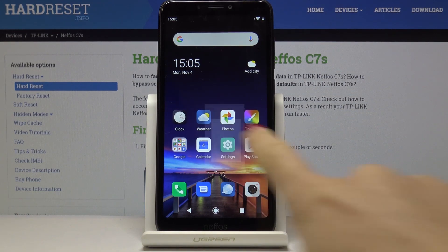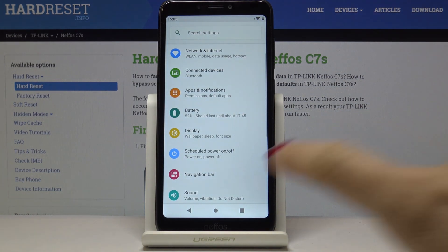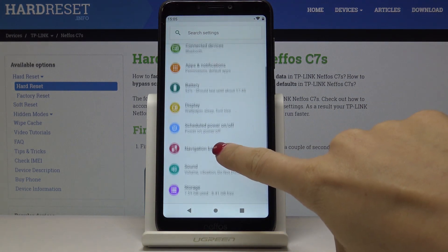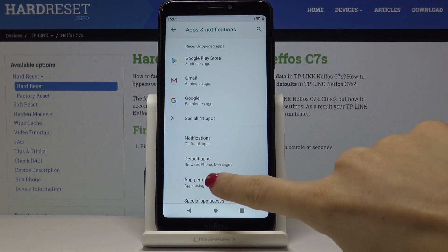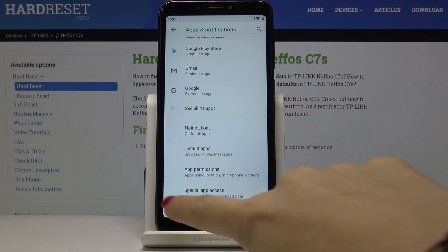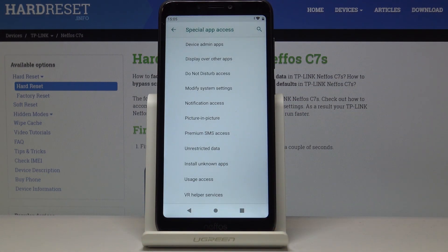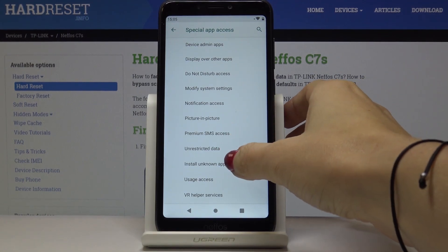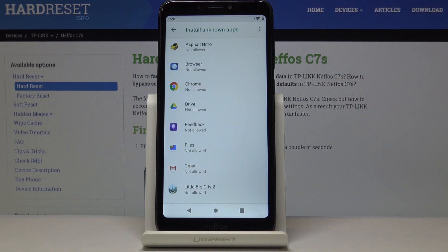First, let's open the Settings, then find and select Apps and Notifications, then go to Special App Access — which is the last option — and here you will notice Install Unknown Apps. Simply click on it.